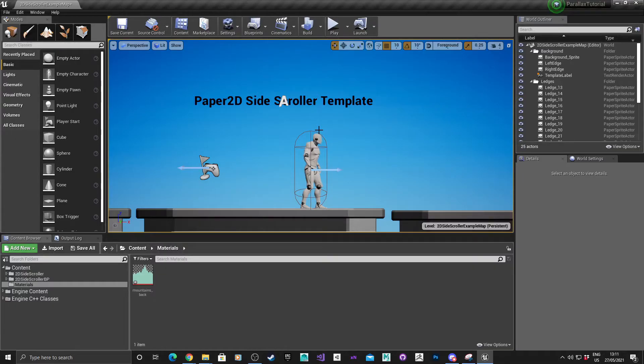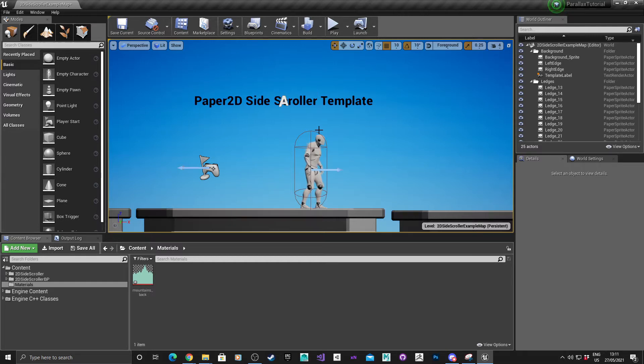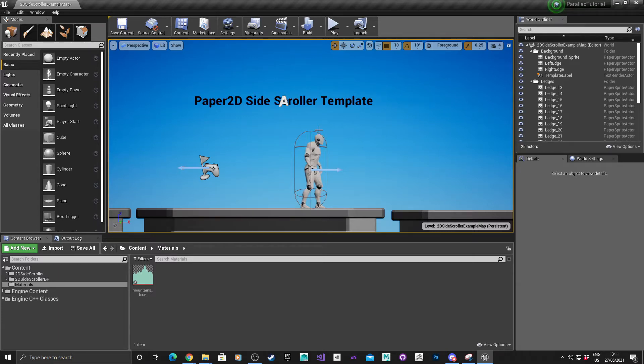Hey, this is Ant bringing you an Unreal Engine 4 tutorial. In this tutorial, I'll show you how to make a parallax background for 2D games. The tutorial will be done over three videos, and this is part one. So let's go into it.